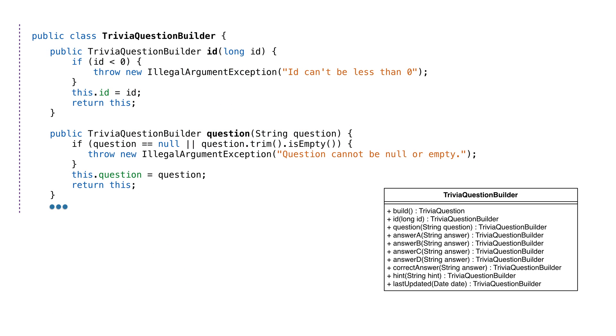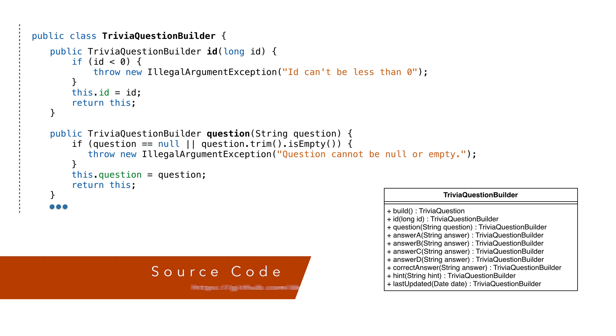Every setter in the builder sets a value and returns a builder. The complete source code is on GitHub, and each of these setters follow the same form as these two.